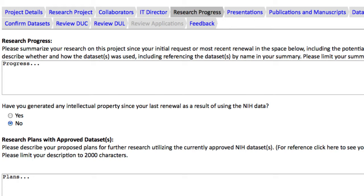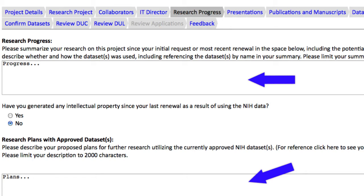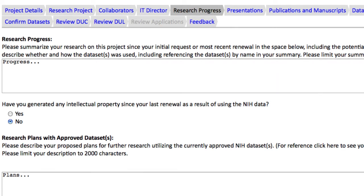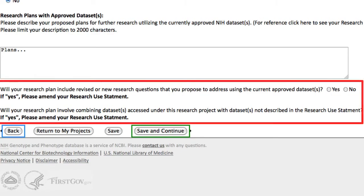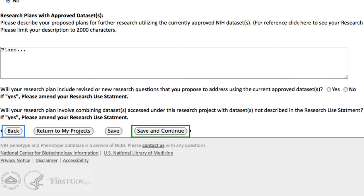You need to supply text for Research Progress and Plans, at a minimum, and possibly amend your Research Use Statement, depending on your answers to these questions. I'm ready to move to Presentations, so I'll click Save and Continue.